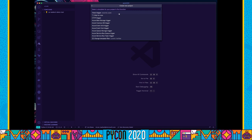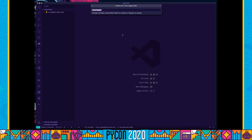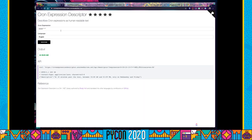We're going to start with a timer trigger. I'm going to give my function the name 'timer function' and press enter. If you're not very familiar with cron expressions, I've added a link to a cron expression descriptor where you write your cron expression and it describes it in plain English. I'm going to paste that into VS Code and press enter.